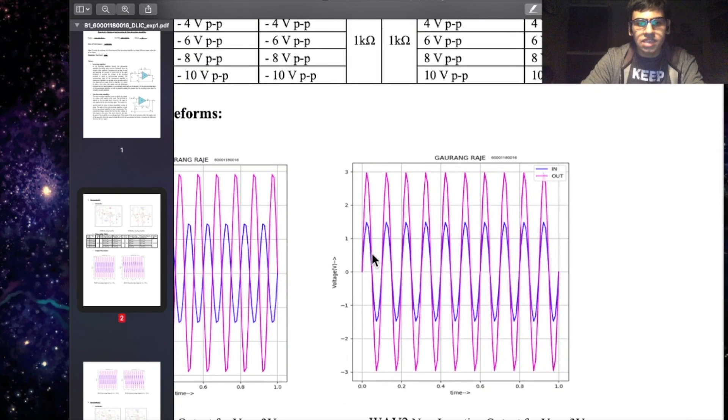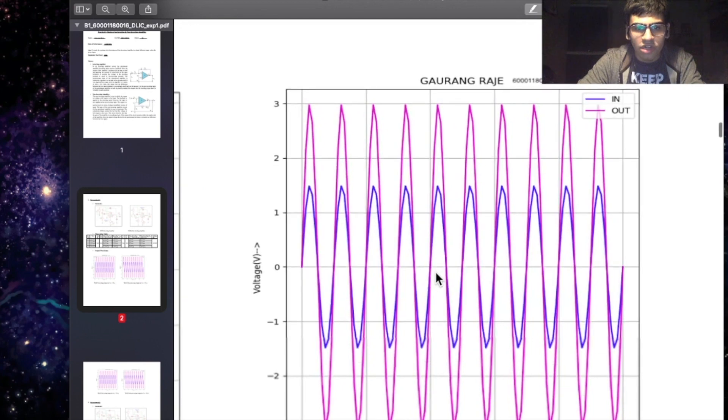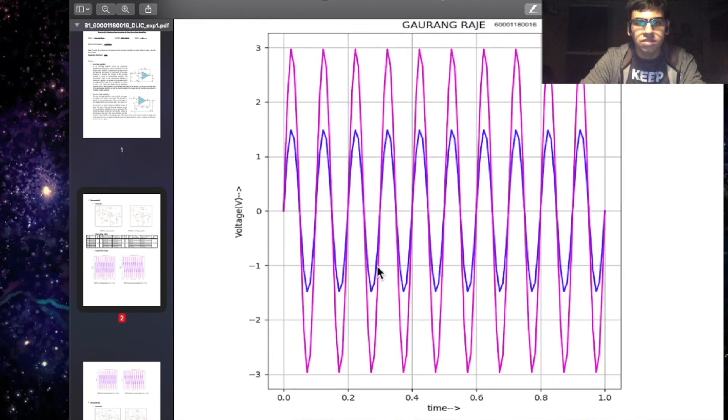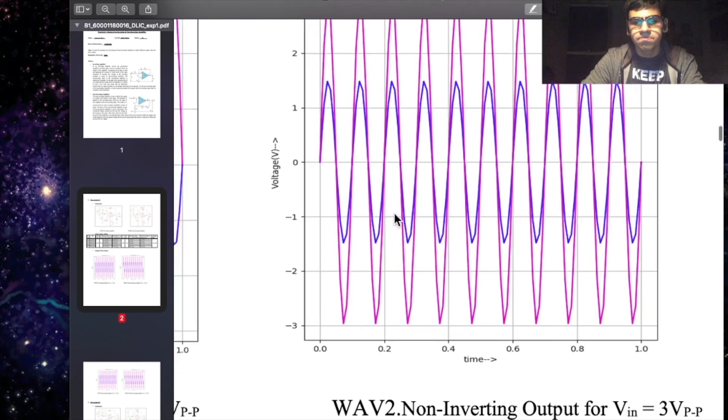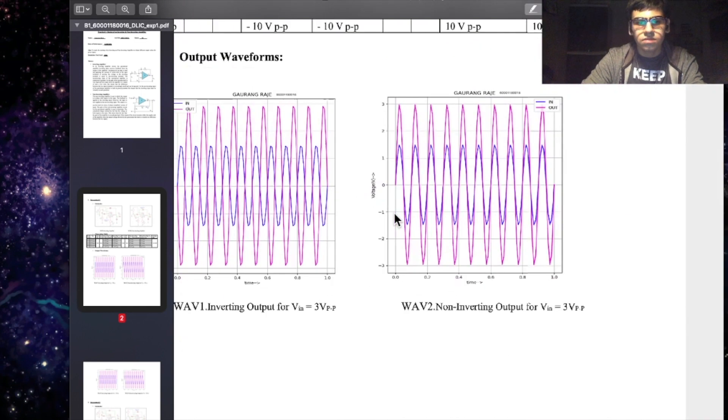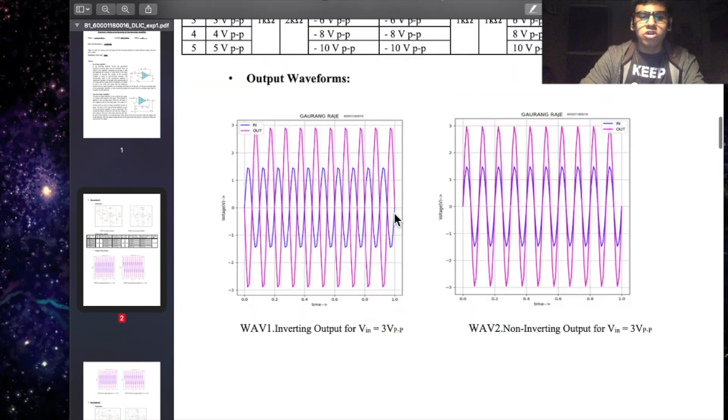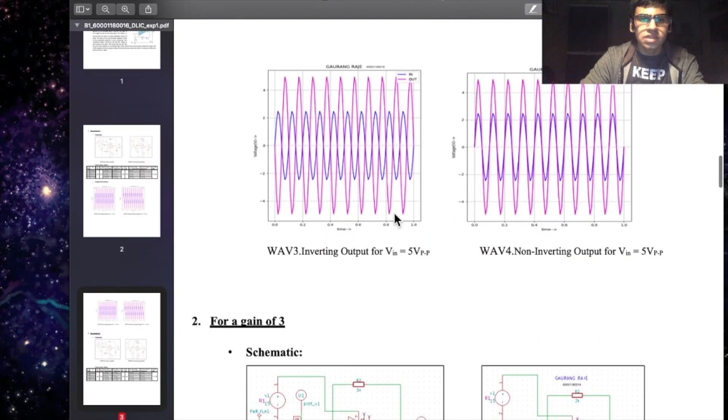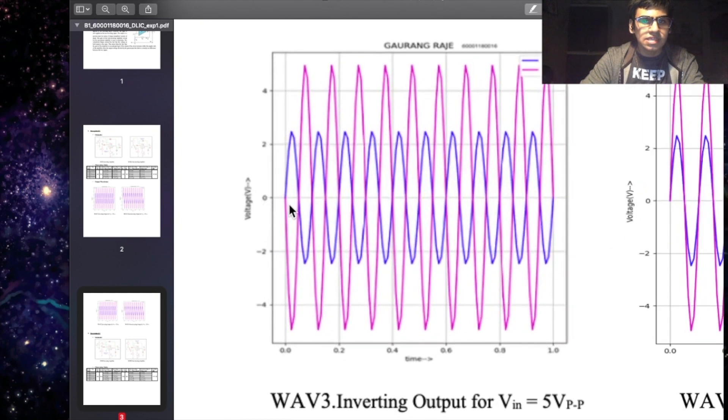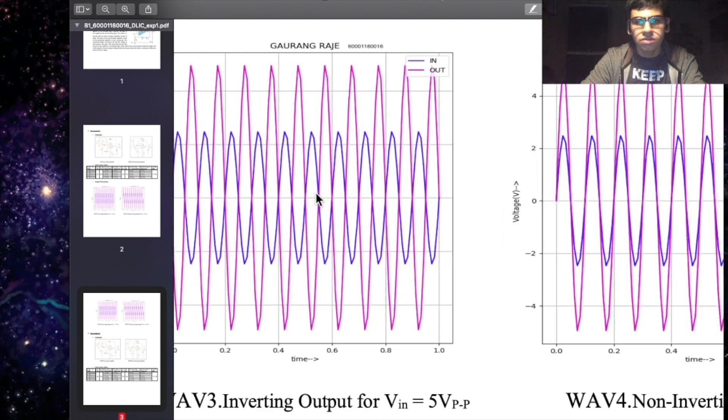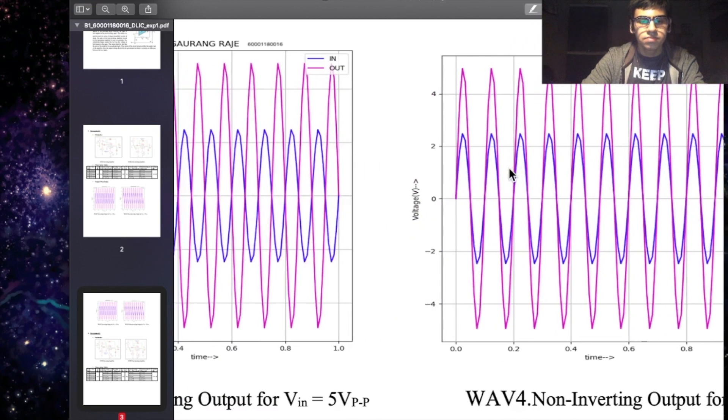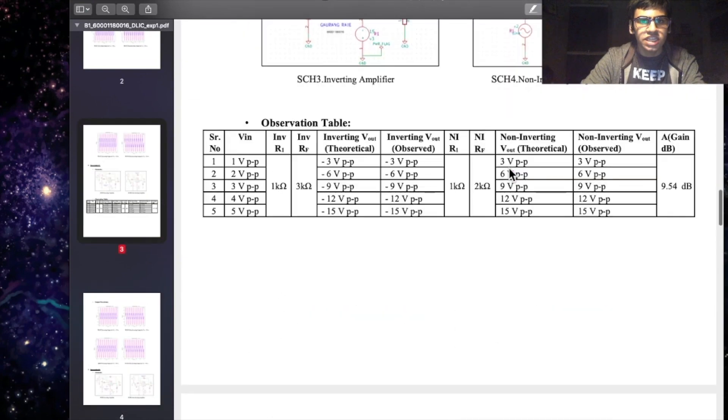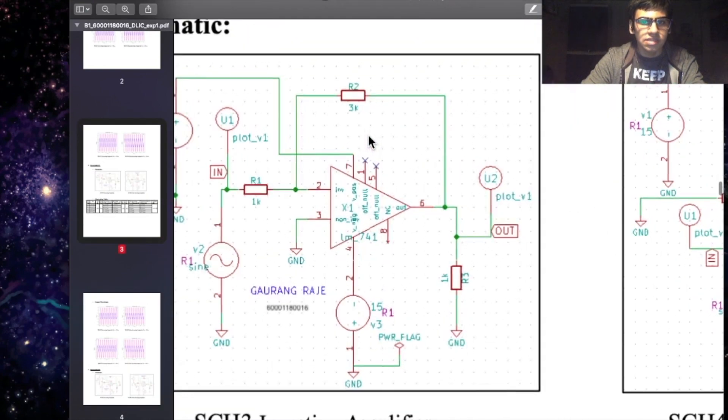Here we can even see the output for a non-inverting amplifier configuration, which is in the same phase with the input voltage. We can also plot other outputs for different input voltages such as this is 5V peak to peak or 2.5V amplitude. Similarly, for the non-inverting amplifier and other gains as well by changing the values of the resistors.